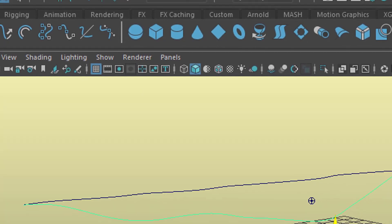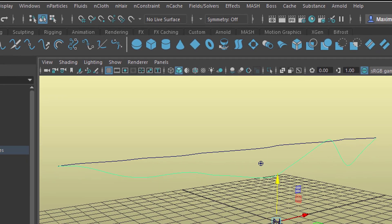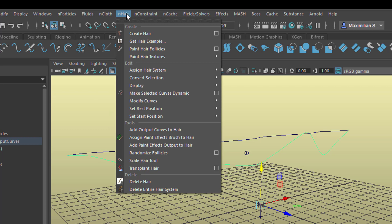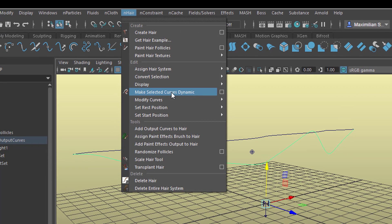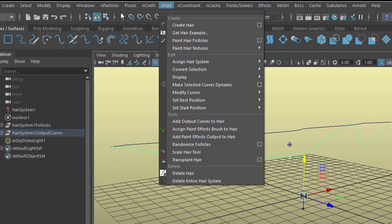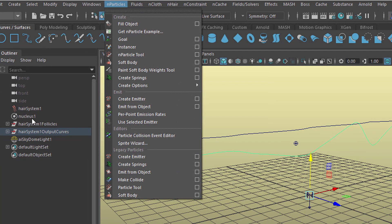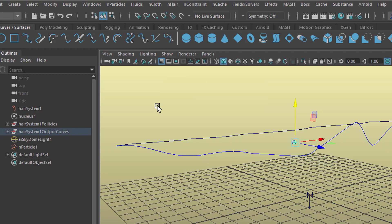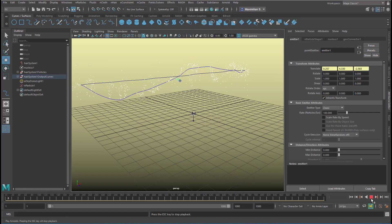I go back to the viewport, select the curve again, and now make it emit particles — N particles. You can see the N particles menu is the one we were just visiting. 'Make Selected Curves Dynamic' was also in this N menu, which created the nucleus. The nucleus is the dynamic core of the simulation. It doesn't matter where it sits — it provides the gravity, air density, and so on. Go to N Particles and emit particles from that object.